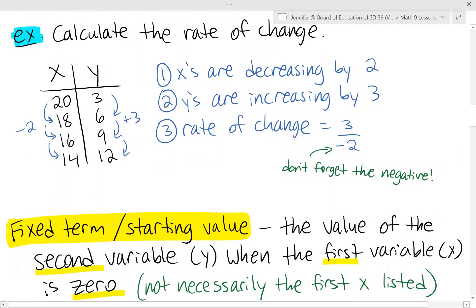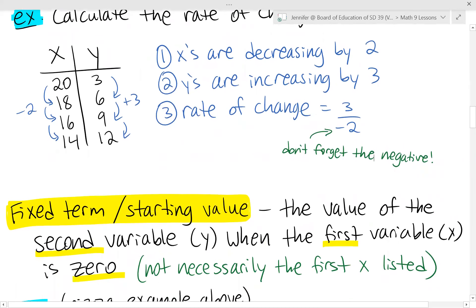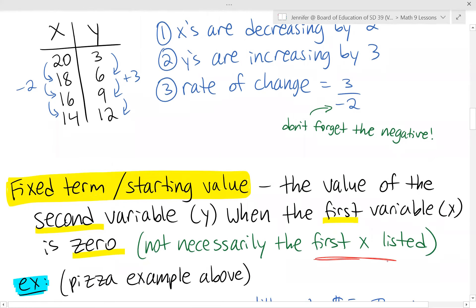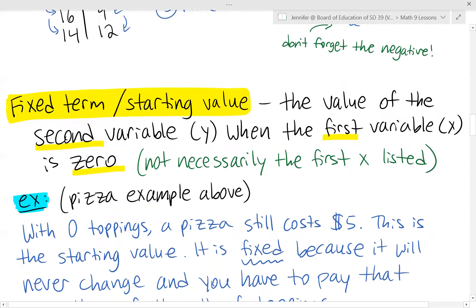Another important piece to understand linear relations is the fixed term, or the starting value. This is the value of the second variable y when the first variable x is 0. The starting value is not necessarily the first x listed in the table — that's a really important note.